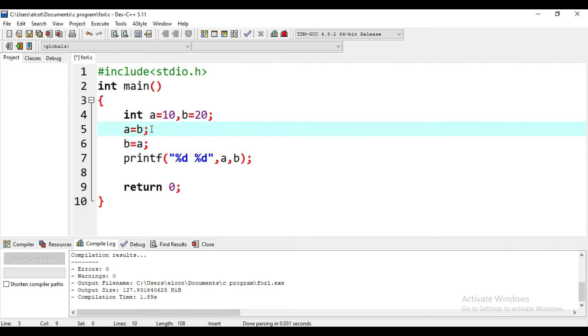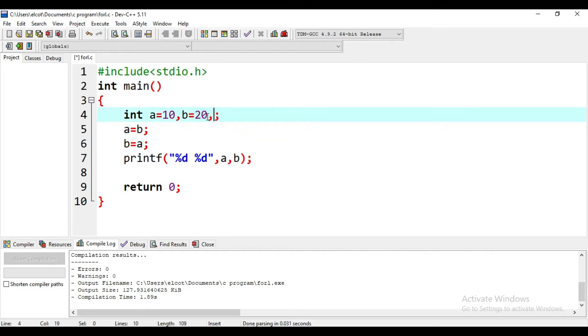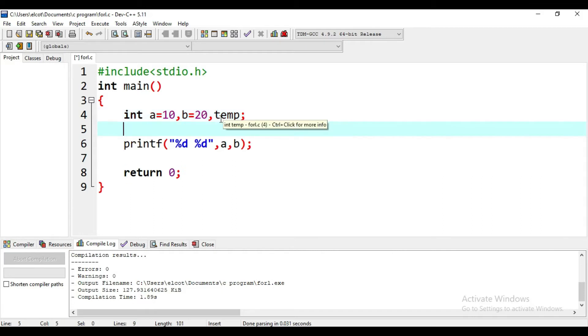Then I will introduce a third variable — another variable called 'temporary', or 'temp'. Now, what do we do? I will store A's value into temp first. Temp will store that value.